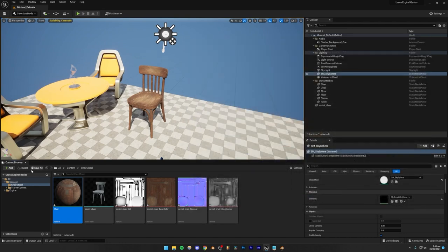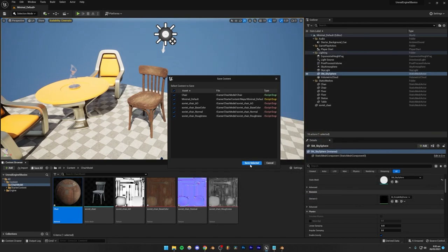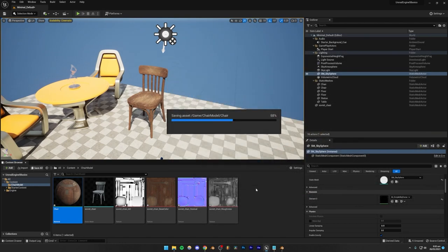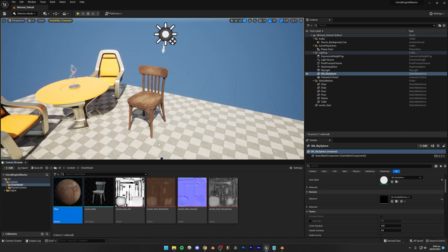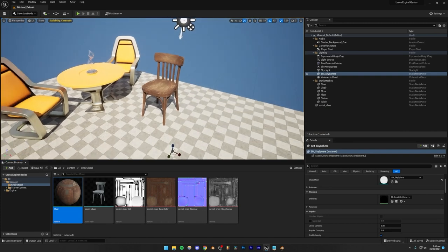That's how you essentially import materials inside of Unreal Engine 5, but this method is basically the last resort. Usually you don't want to do this. Usually what you want to do is apply a material which is already inside of Unreal Engine 5 — an Unreal Engine 5 native material.